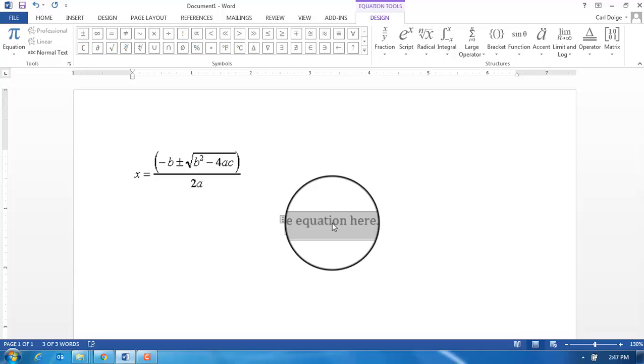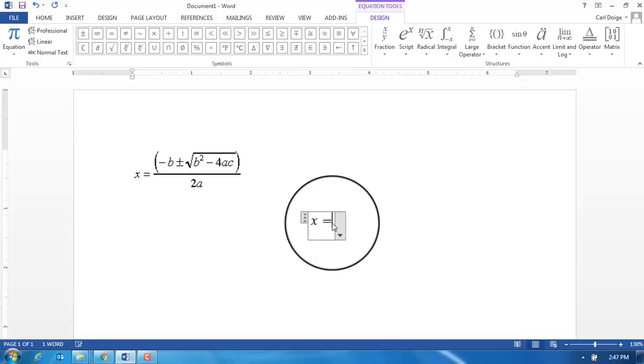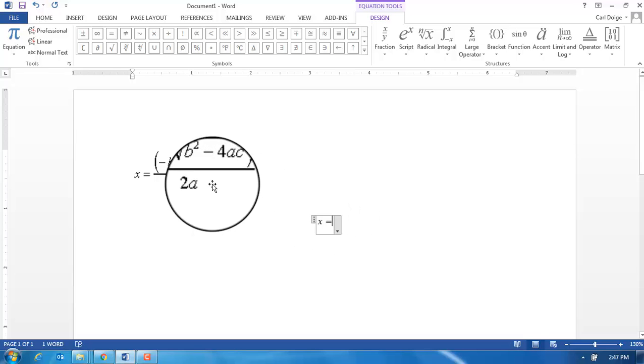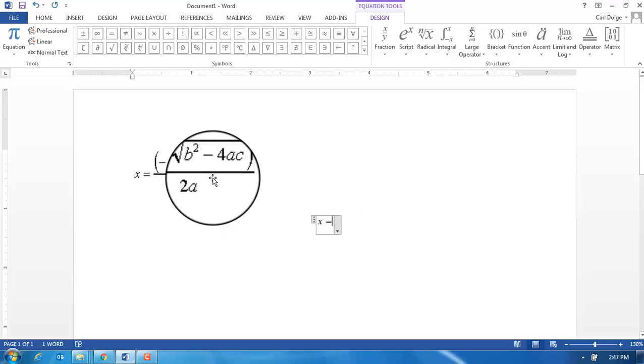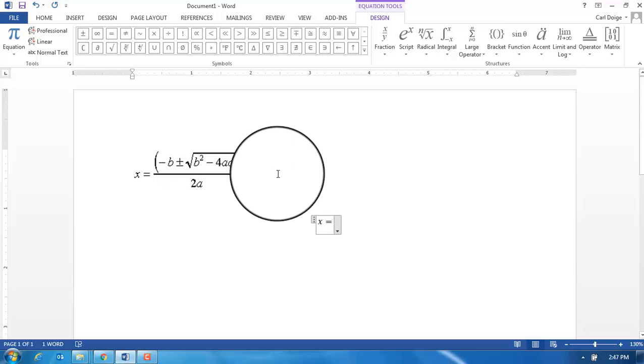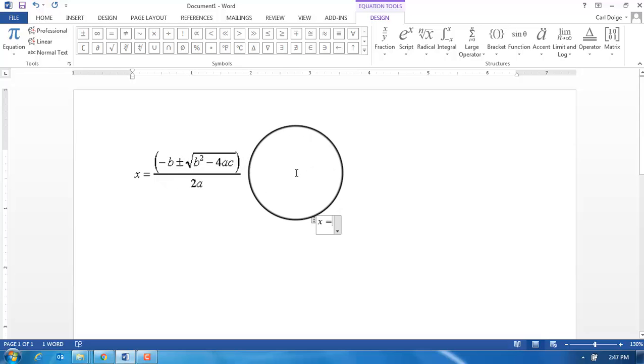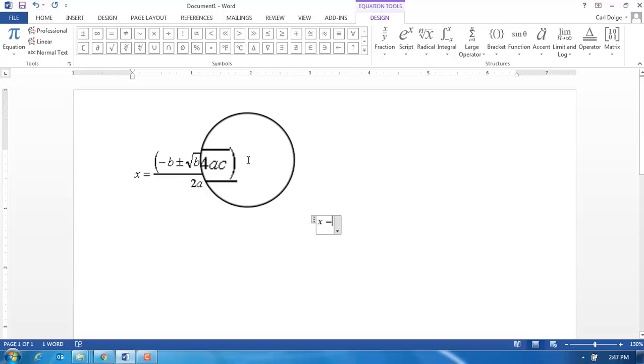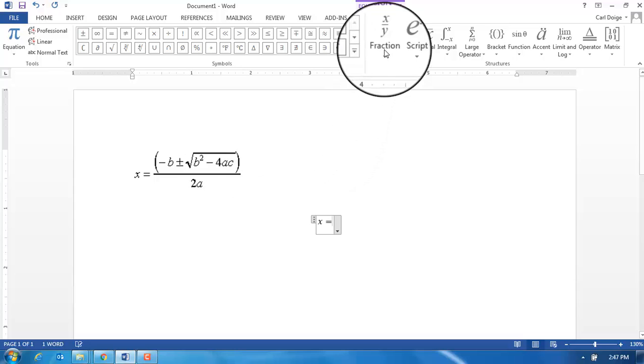I'm going to start off by typing x equals, and the idea here is that I have a fraction. In this long approach we have to anticipate ahead of time the various things that we're going to need in this equation.